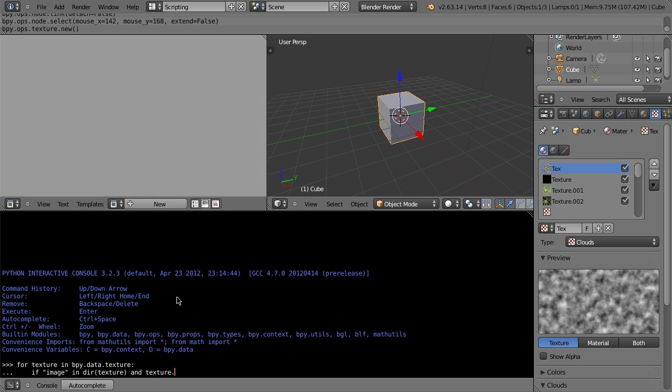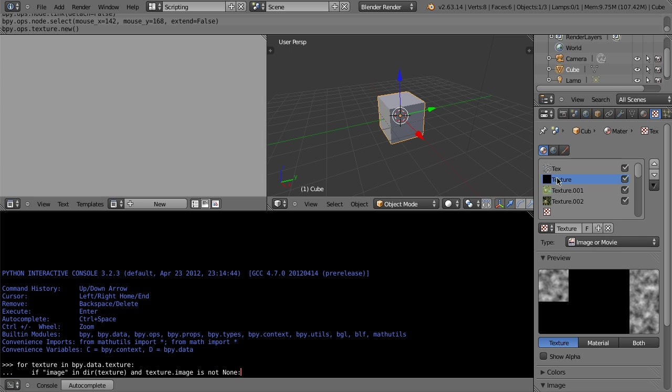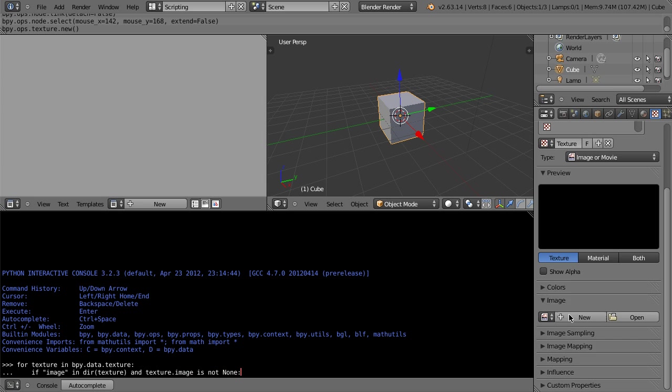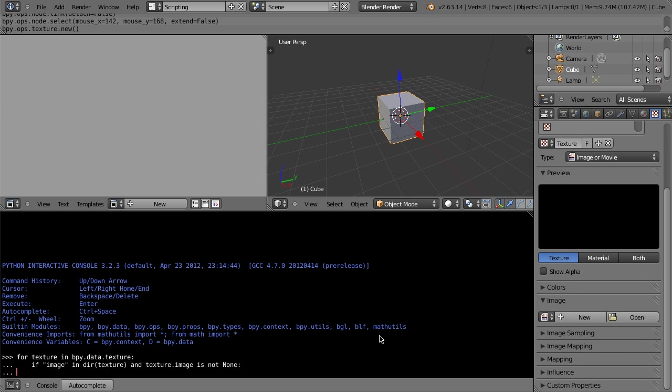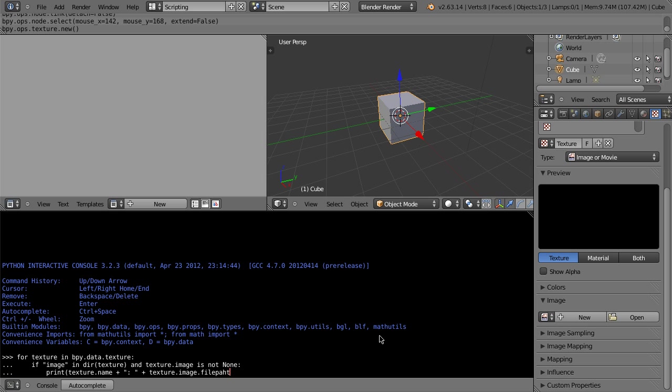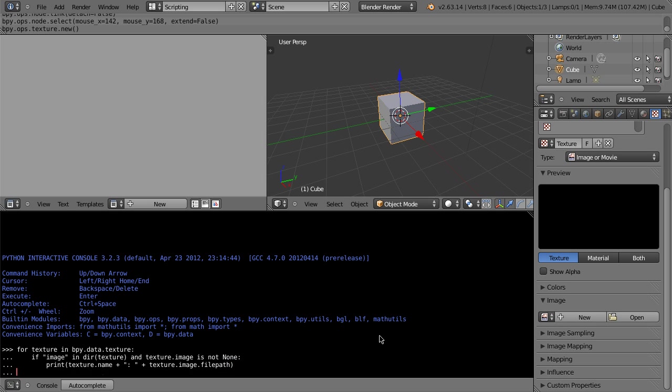And texture.image is not none. What that means is that filters out this one here, who's an image, but it has no real image there. So if that's not the case, then what we want to do, tab twice, because we've gone in two times here. Print, texture.name, little formatting happiness, and texture.image.filepath. If I could type today, it'd be really nice. So we do that, hit enter, enter.